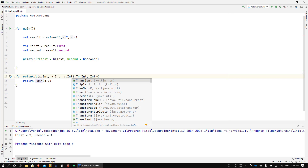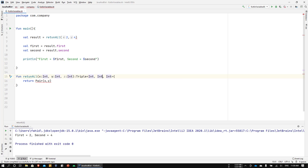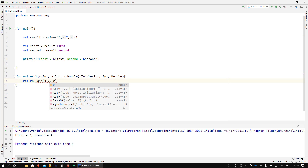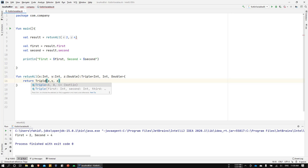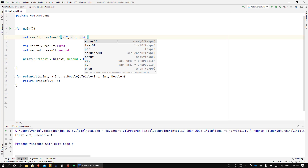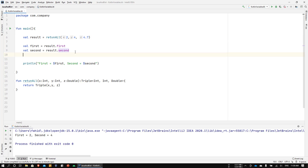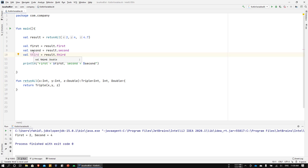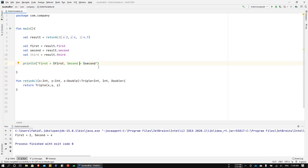Now let's modify our function to take another parameter z of type Double and return a Triple. To show the variation possible, I'll return two integers and one Double. So we return Triple(x, y, z). You can see there's an error because we need to pass a Double — I'll pass 4.7. I'll also create a variable 'third' equal to result.third. Pressing Ctrl+Q shows the types: third is Double, second is Integer, and first is Integer.